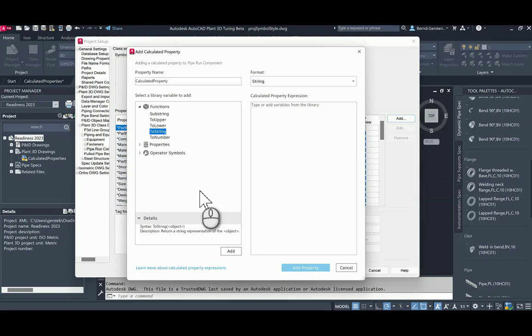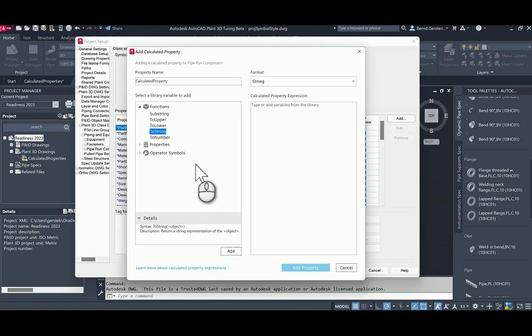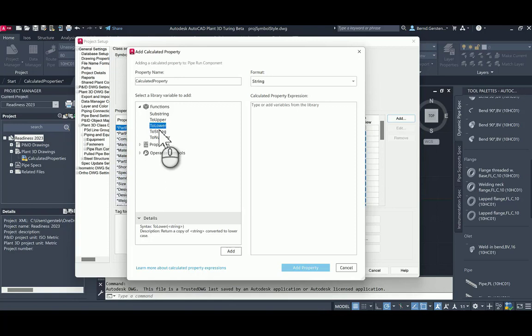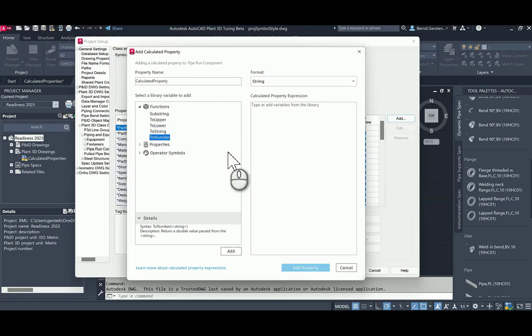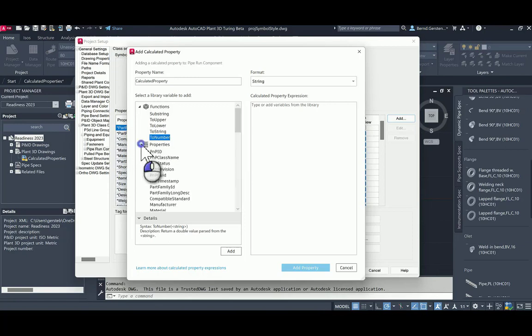We have available functions are still the same as we were before in former versions, using plant-defined-calc-properties. So you have a string function, substring to upper and to lower, and functions for converting to string to number. In node-properties, you see all the properties which are available for that class, including all already added calculated properties.